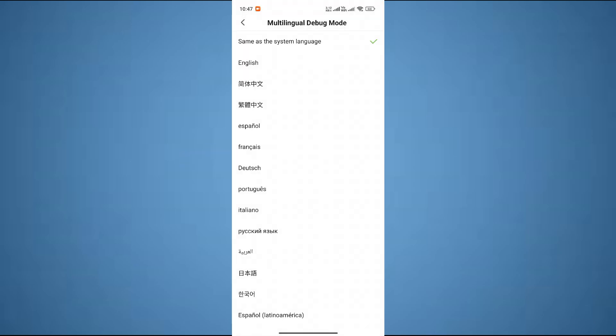Here, you can choose your desired language. For example, I want to convert it to French, so I will just click on it.